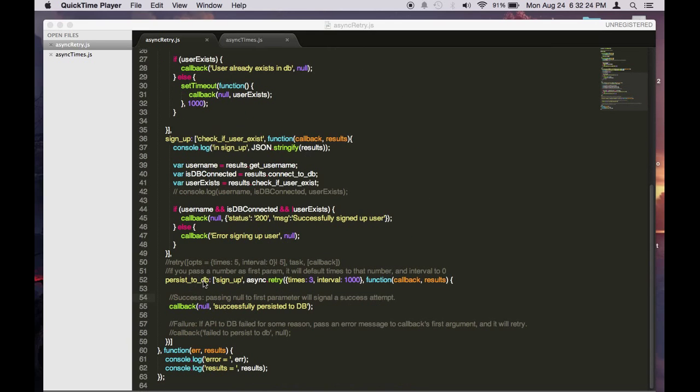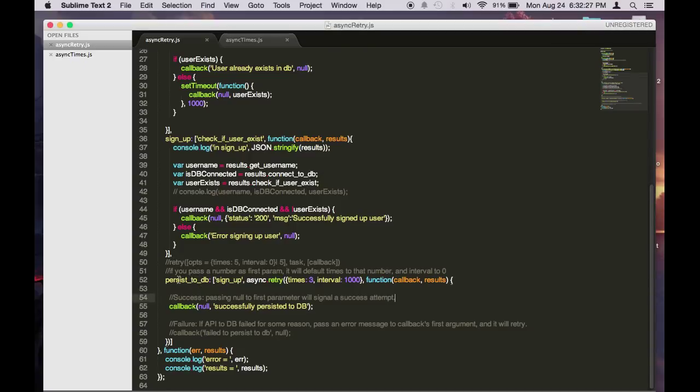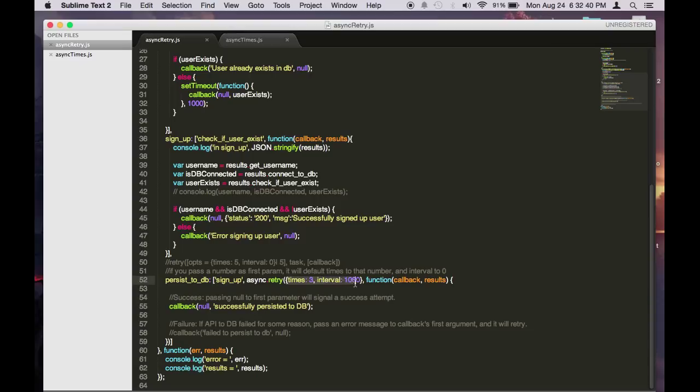So I'm adding another task to the flow of async auto. This one we call persist2db. So this thing requires signout to be completed, and then it calls the retry function. And here we pass in the first parameter which is how many times you want to retry and then the interval between each retry. Here I'm setting it to three times and one second in between each retry.